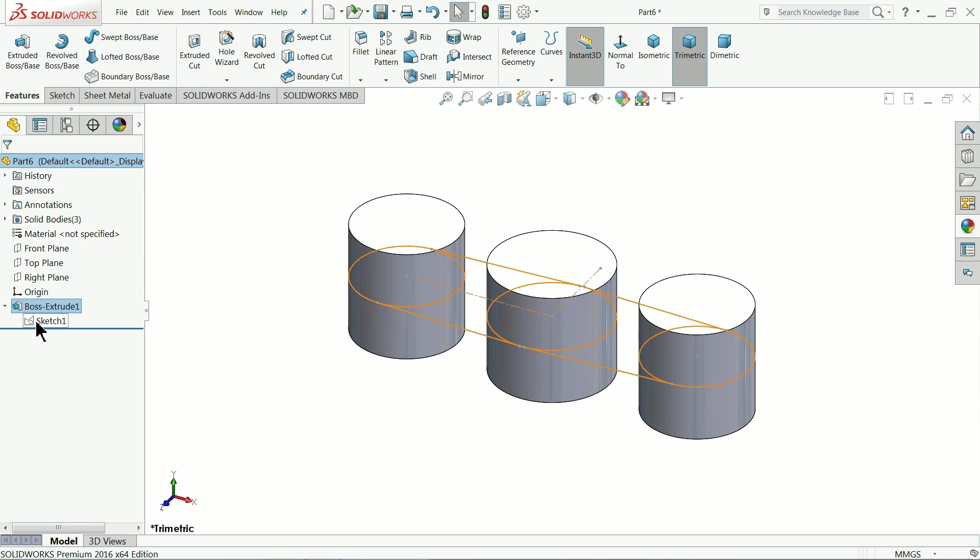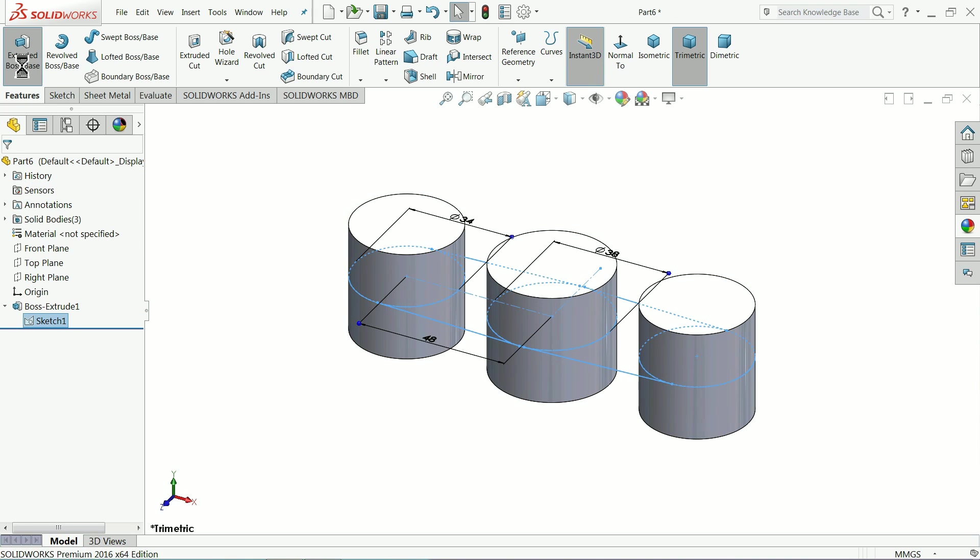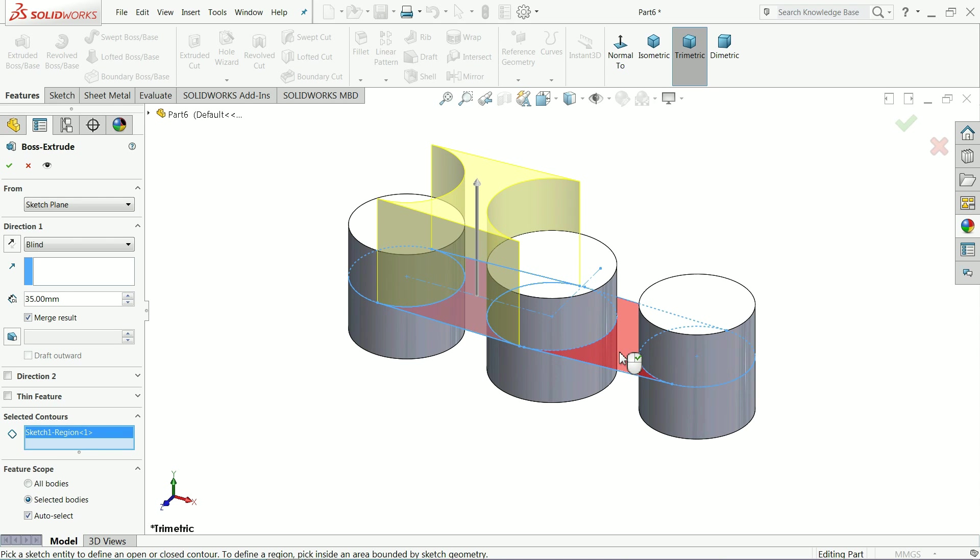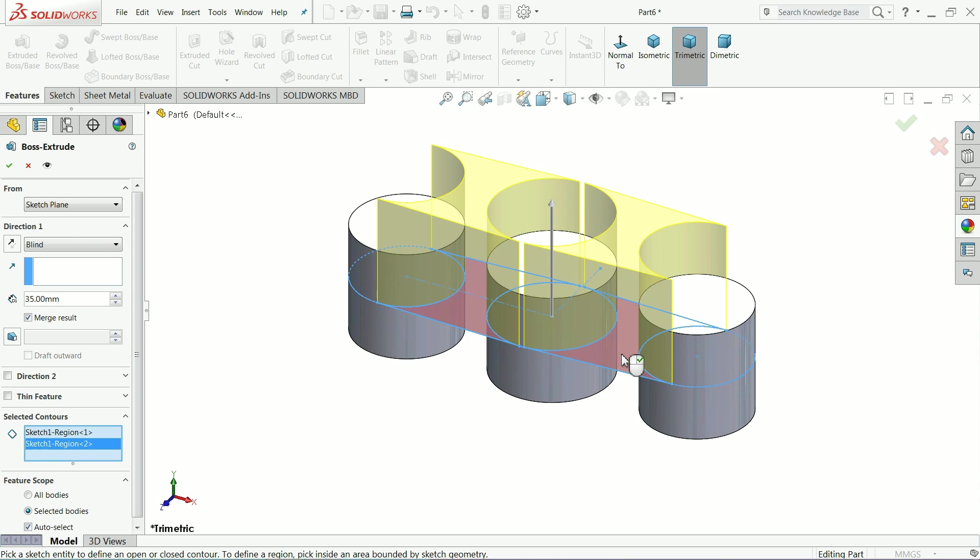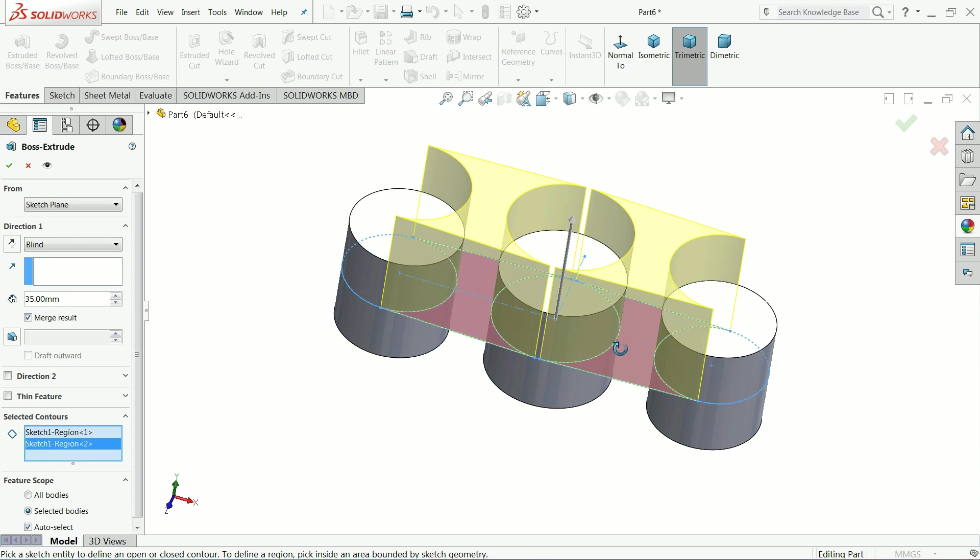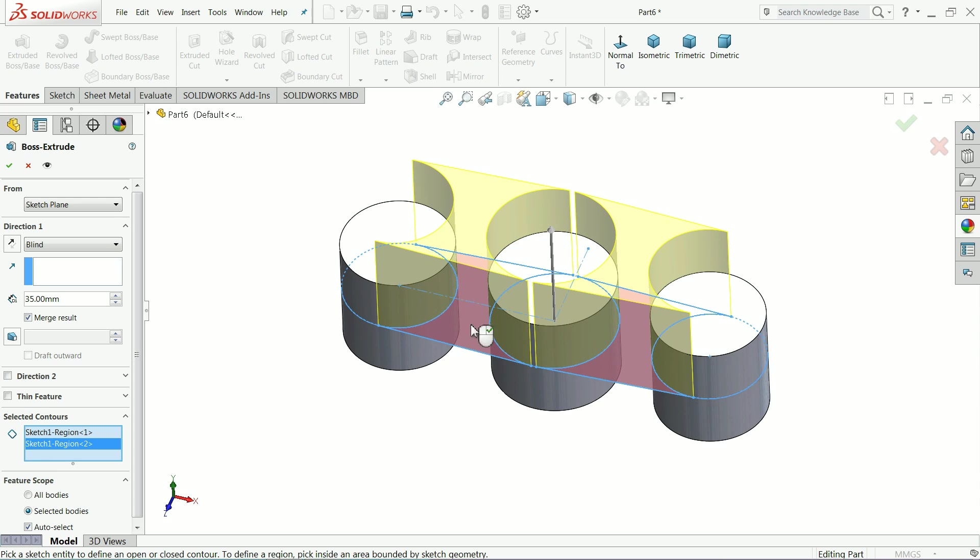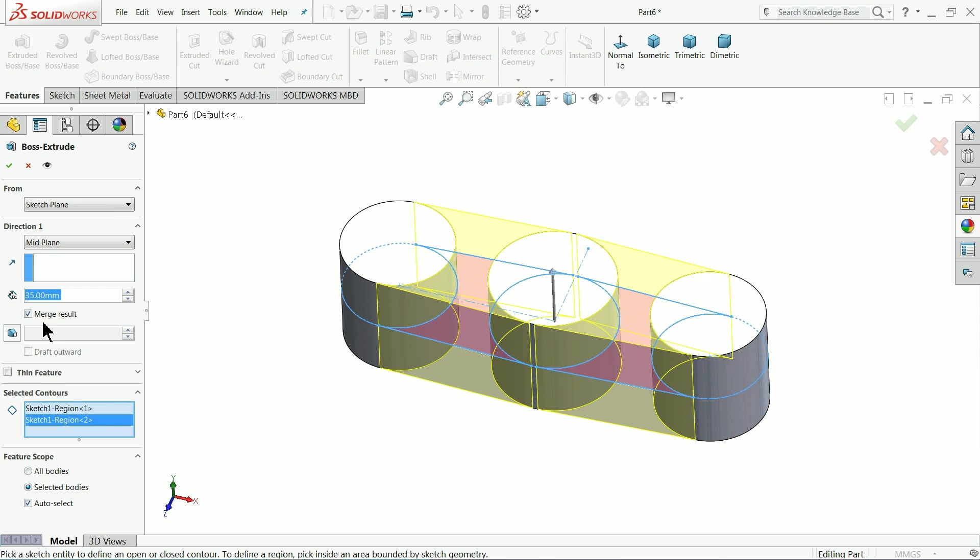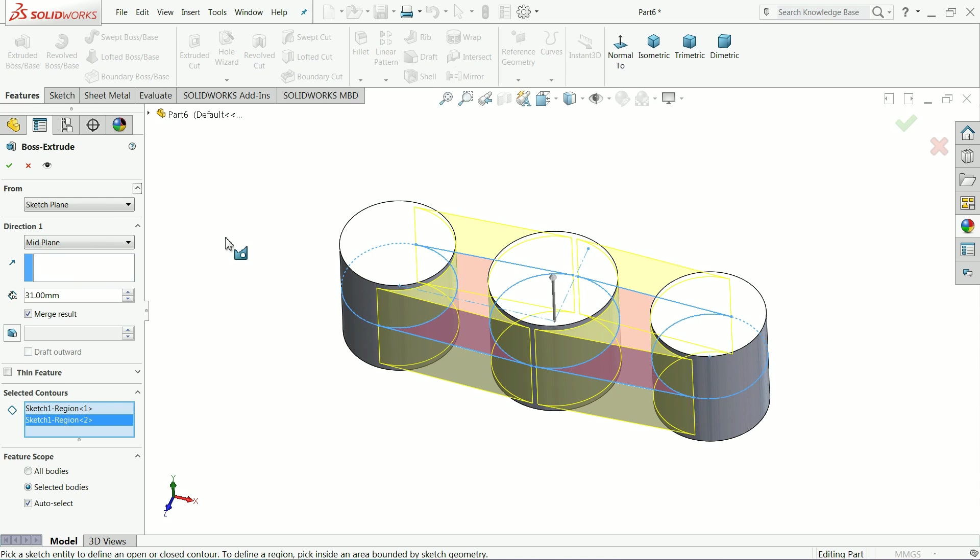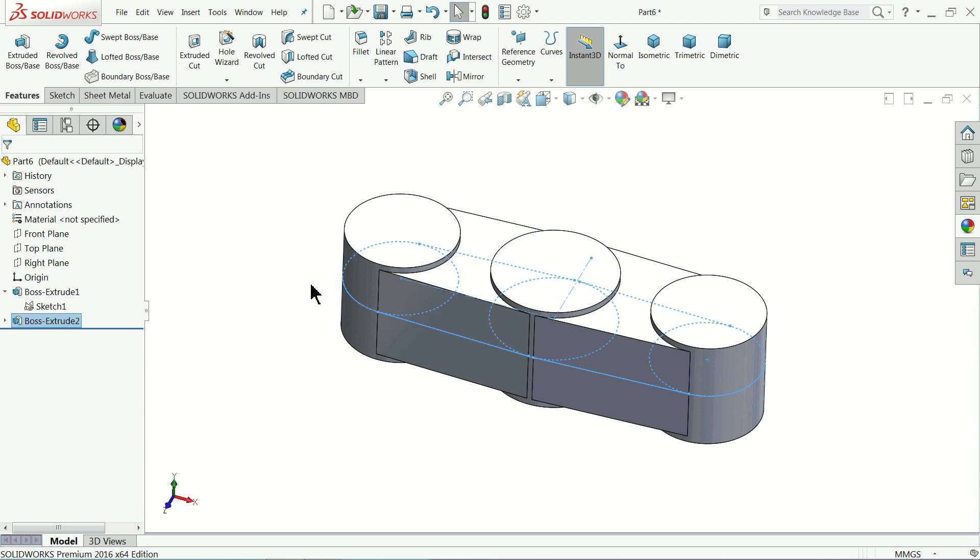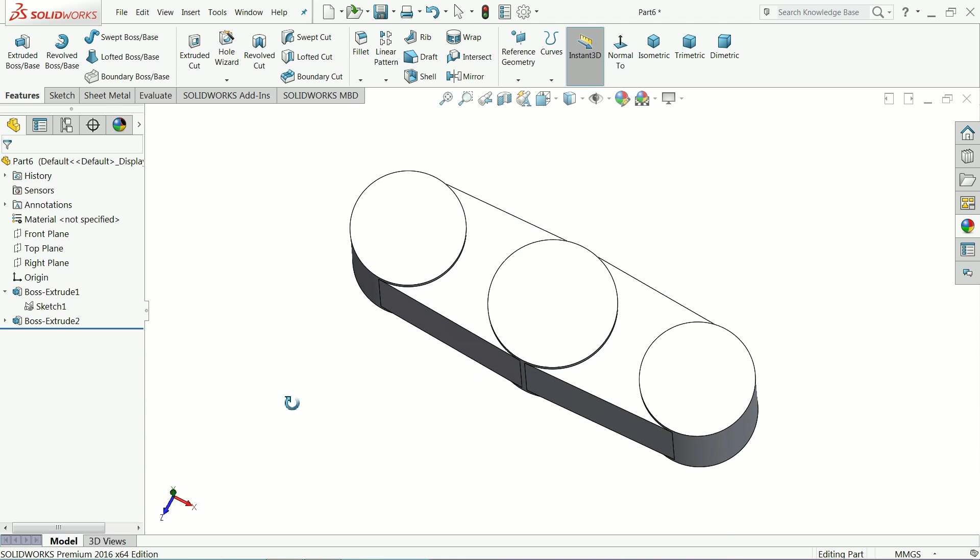Again choose the same sketch. Extruded. Now this portion we want to extrude. But keep here mid plane and thickness make little less, less than this circles. Okay. That's fine.